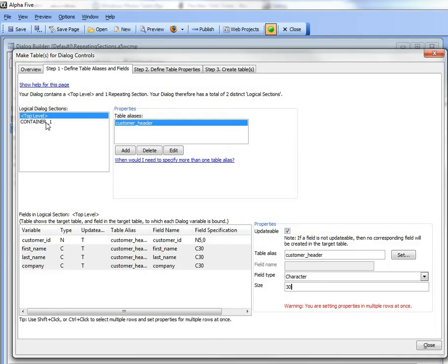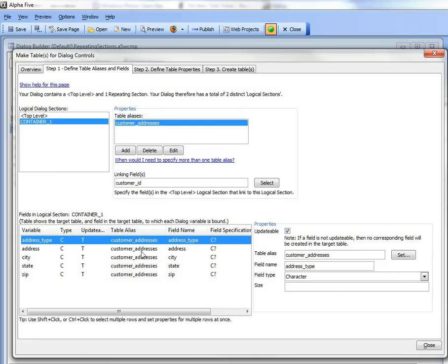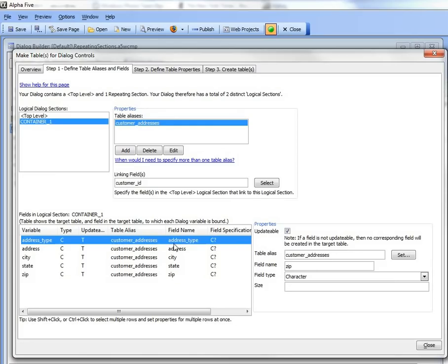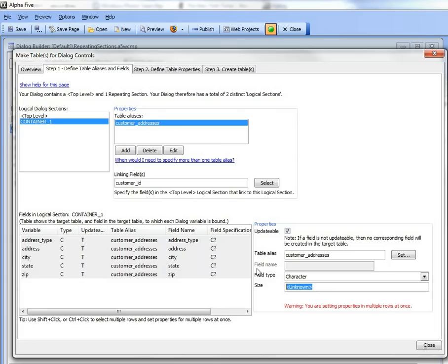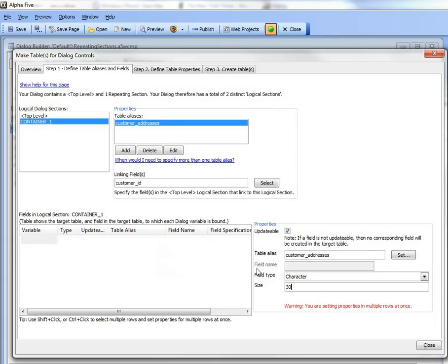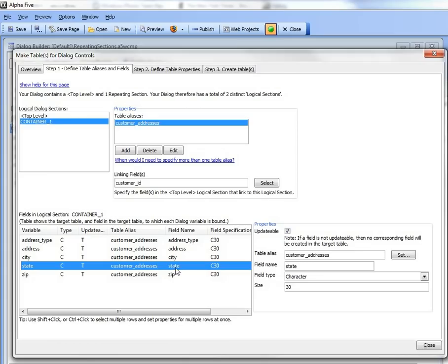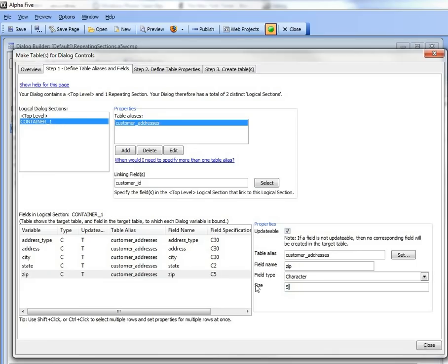Now let's go to the next alias, customer addresses, and we have all these fields here, which are bound now to the customer addresses alias, so we'll select all of them and make them all 30 characters, and then just go back to state and override that with 2, and then go to zip and override that with 5.